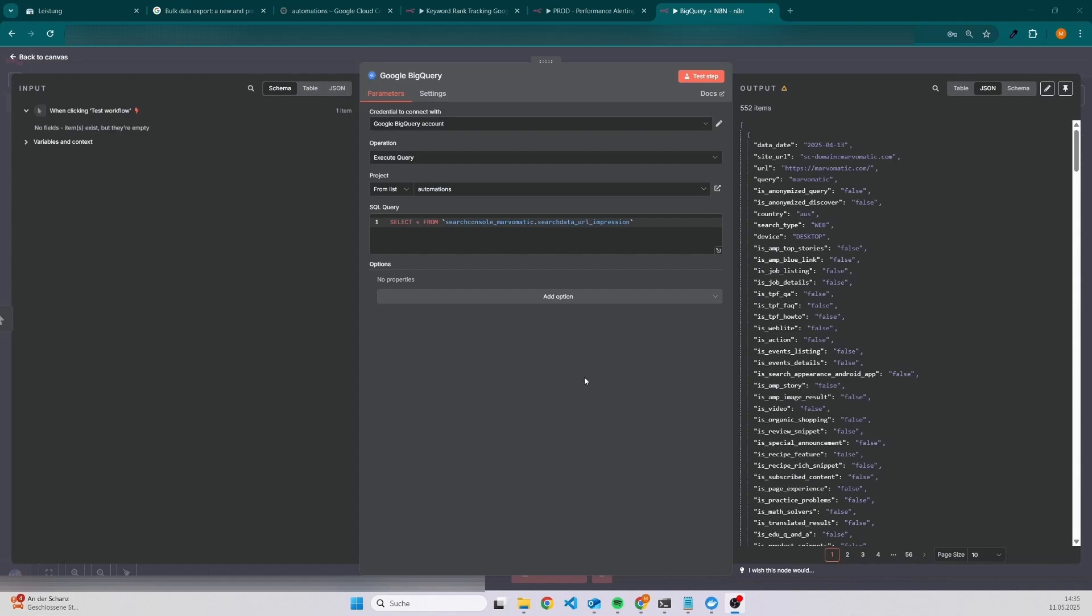Let me show you how you can use BigQuery inside of N8N. As an example, I will show you how you can export your data from Google Search Console into a BigQuery table and then use the BigQuery node inside of N8N to execute any query.